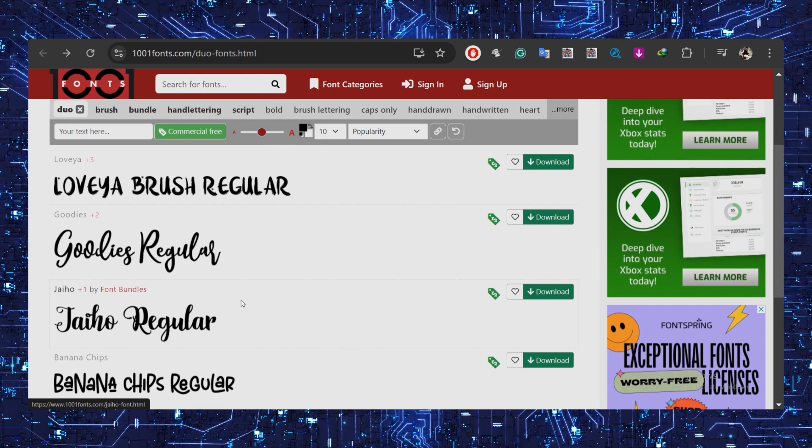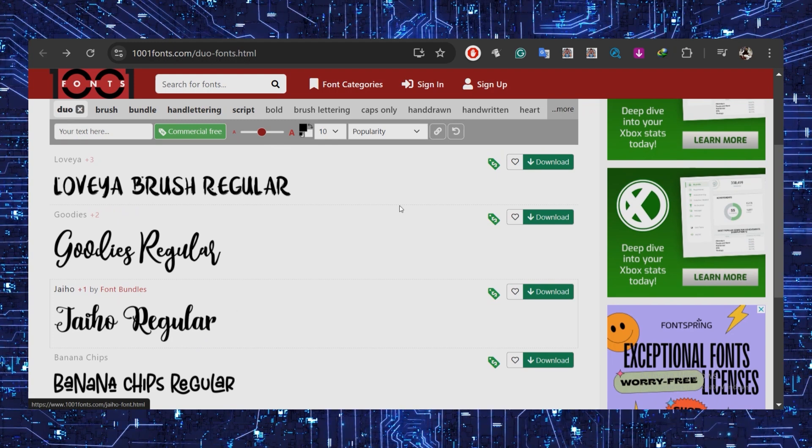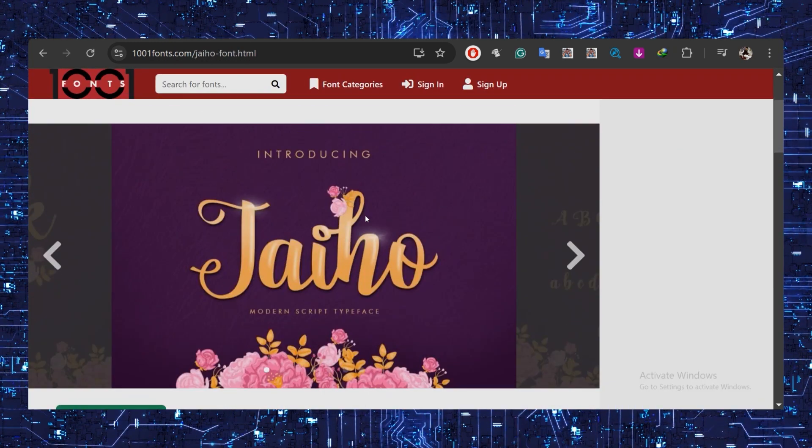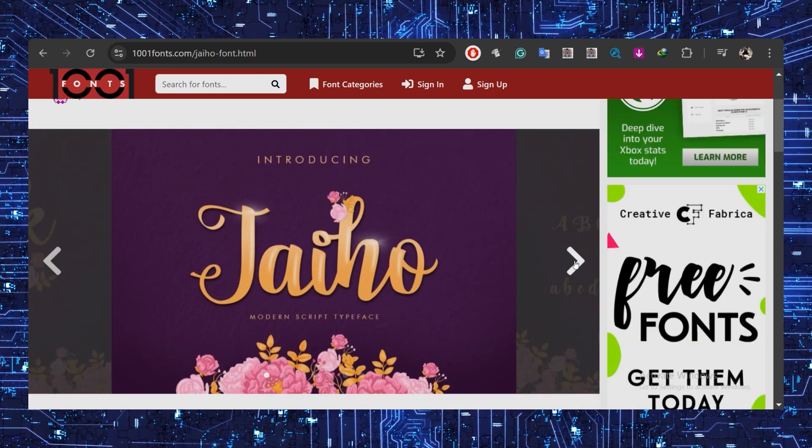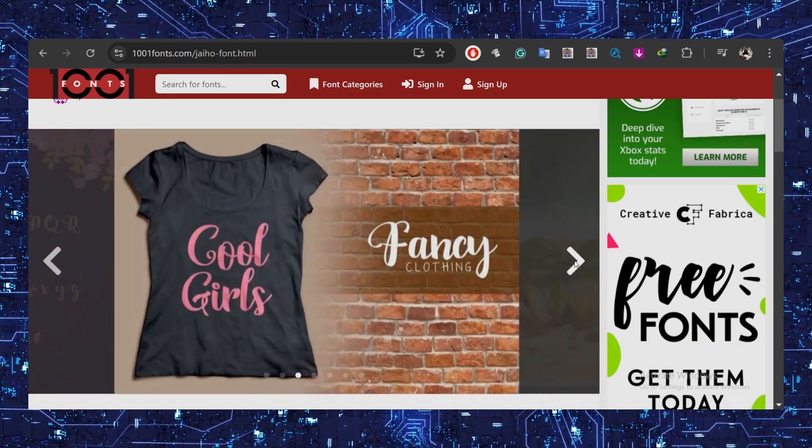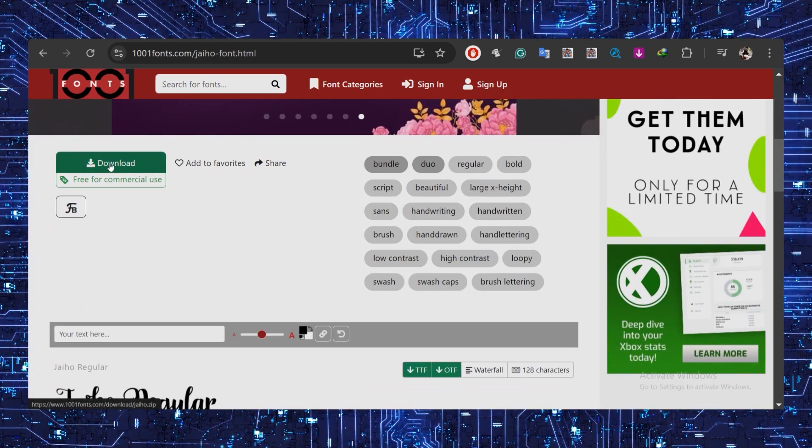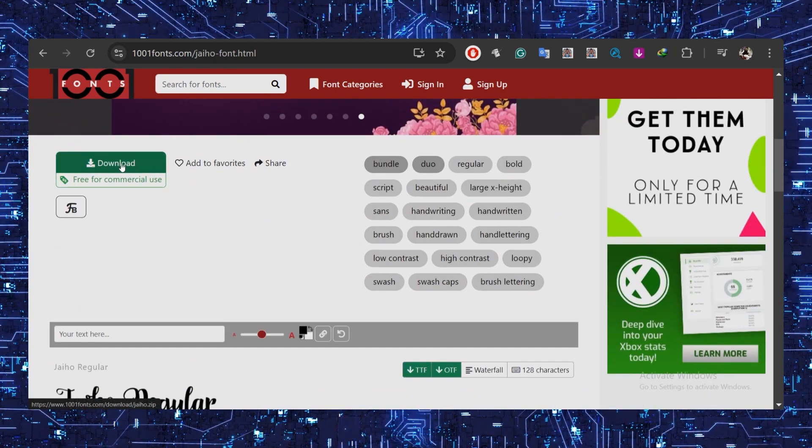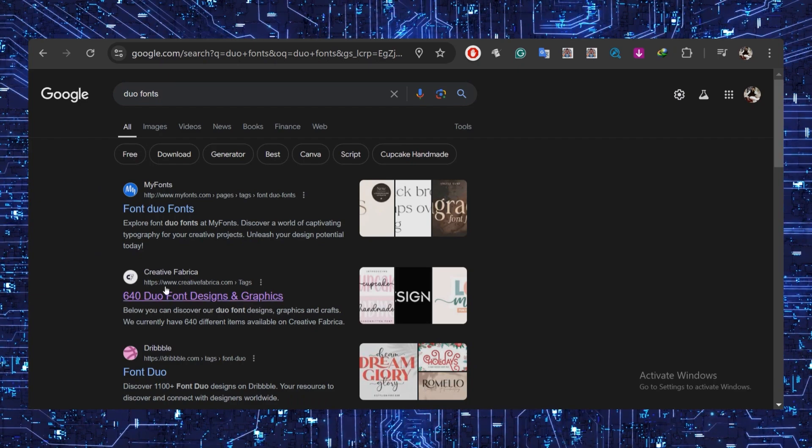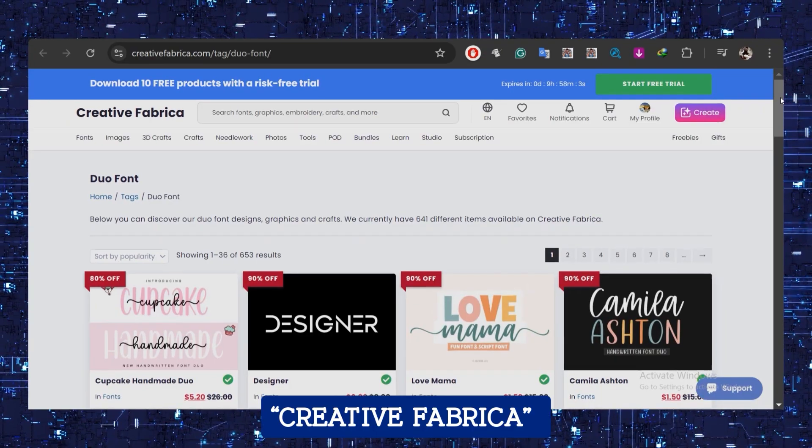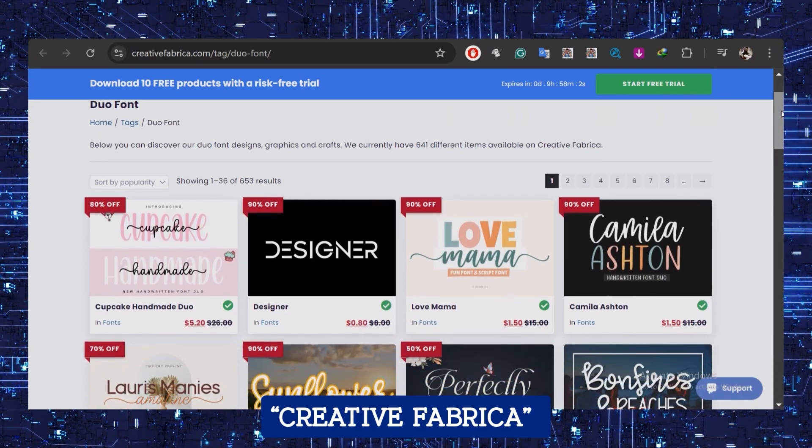Go to the 1001 fonts site to find plenty of great fonts that come in pairs, perfect for your designs. For example, this Jiho font looks perfect, and you can use this as a free font. For paid fonts, you can search Creative Fabrica and explore their website.